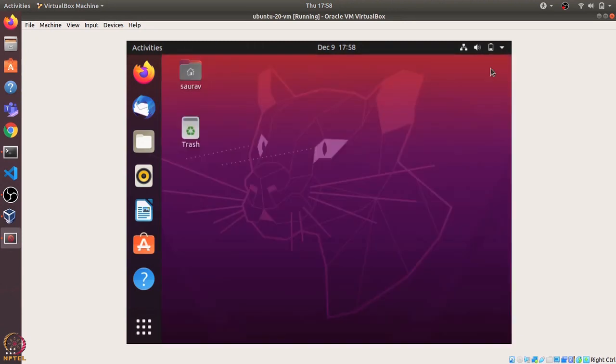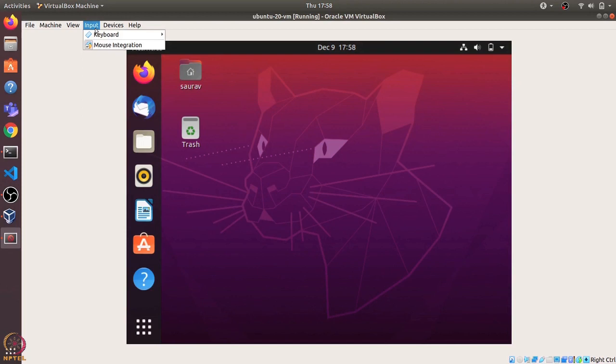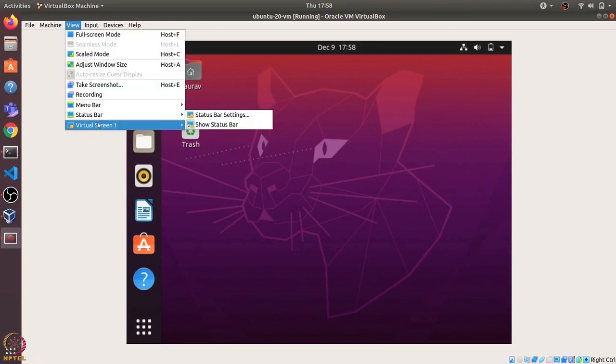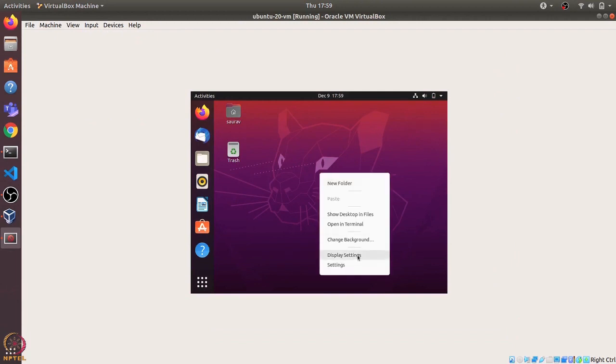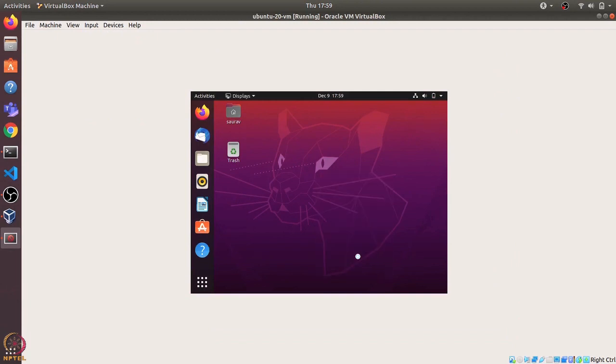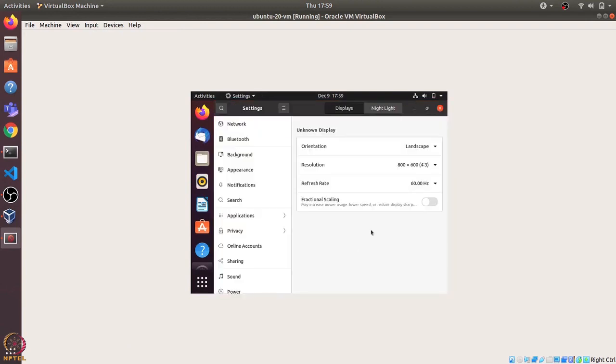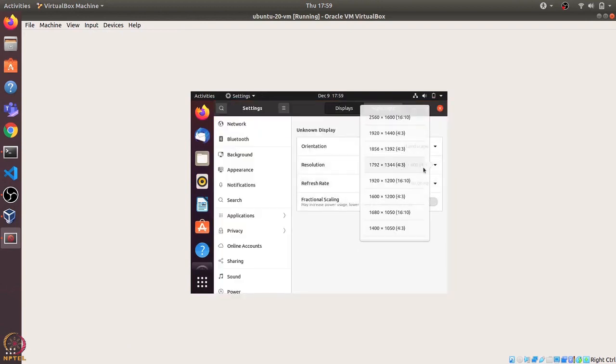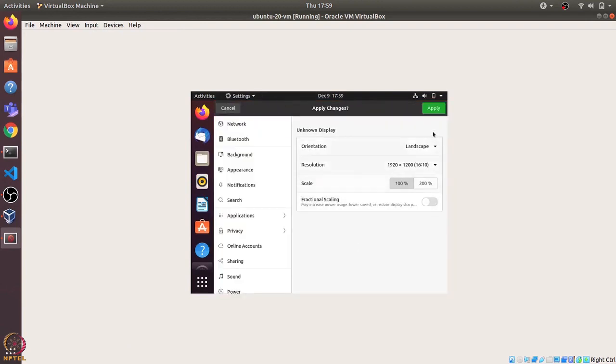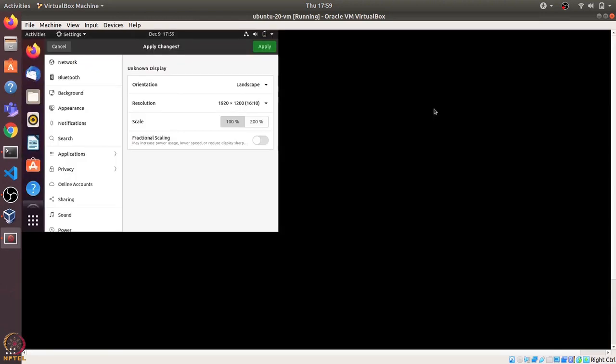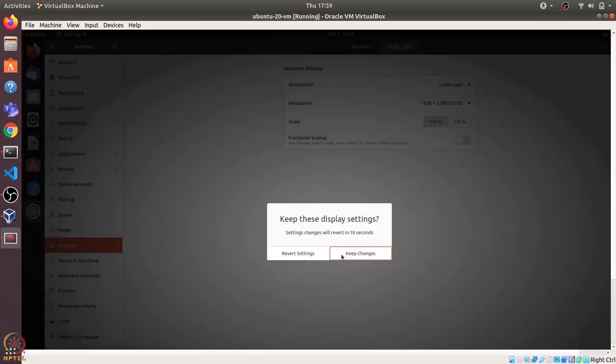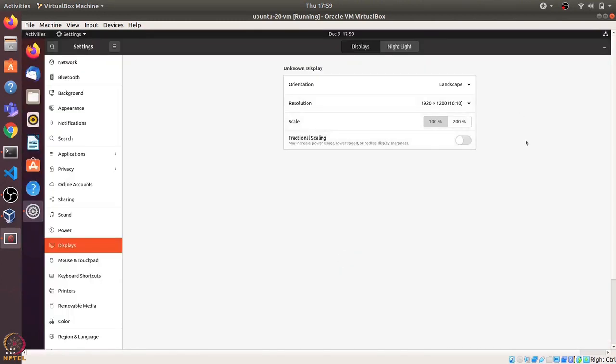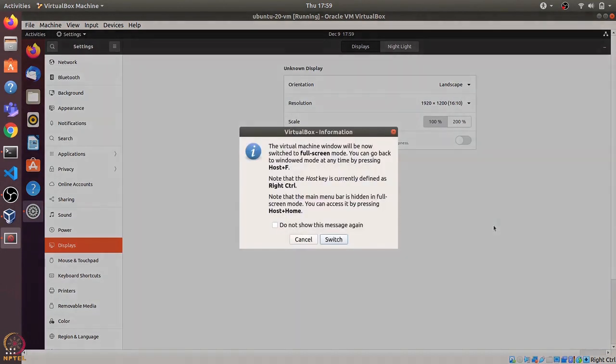This starts our Ubuntu operating system in the virtual machine. The first thing that we'll do is reset the resolution. I'll scale it back to 100% and change the display settings to match the resolution of the virtual machine to be the same as the host machine, which is 1920x1200, and apply these changes. We can go to full screen using ctrl plus F, so I'll switch to the full screen mode.